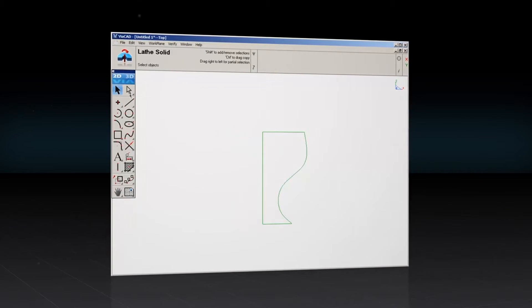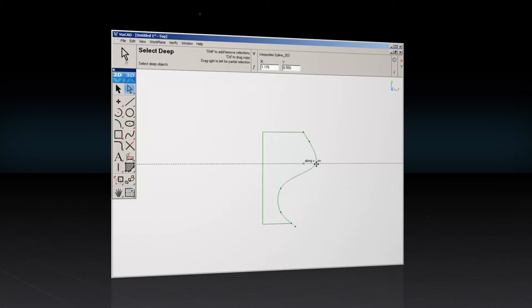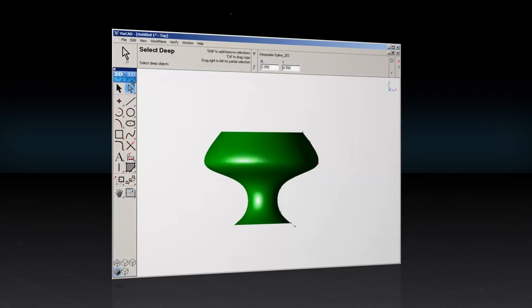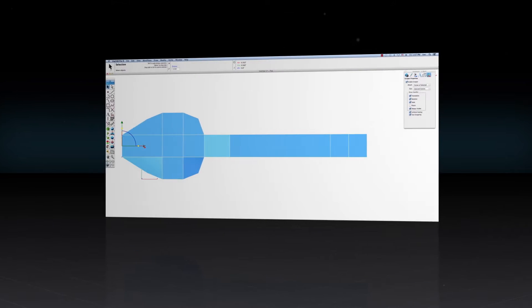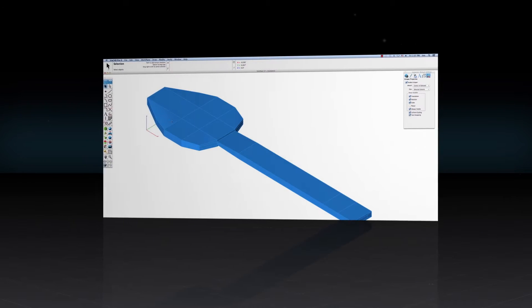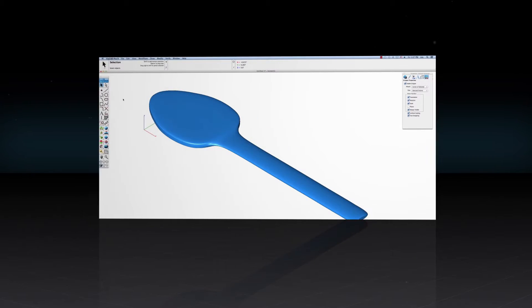With push-pull modeling, just drag a surface to reshape an object. The powerful 3D tools allow you to create mesh, surface, and solid modeling with ease.